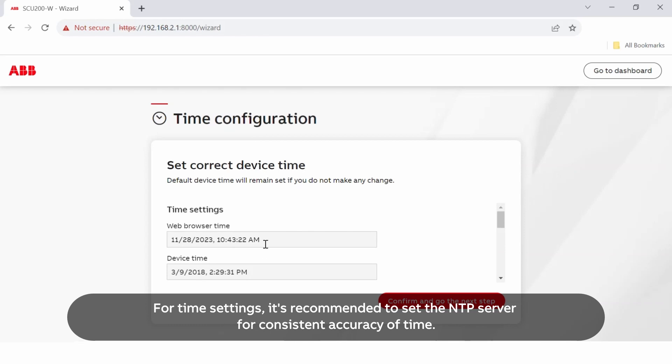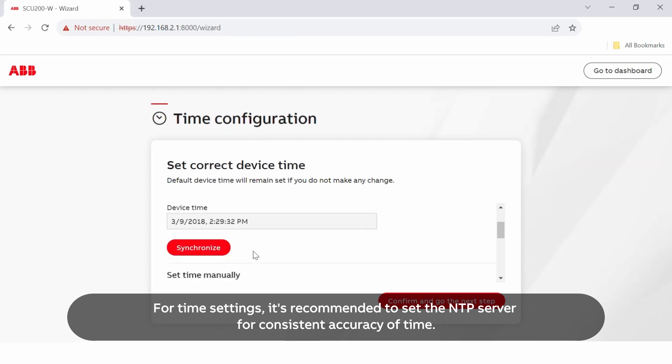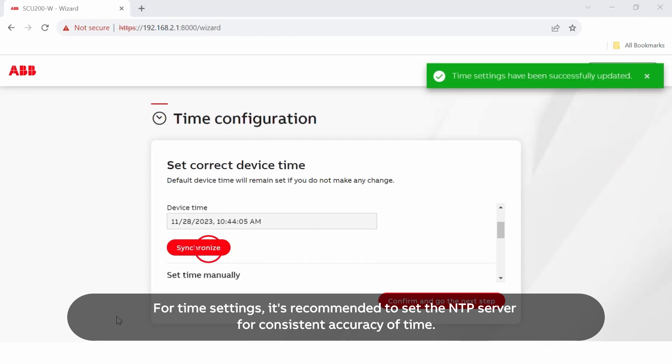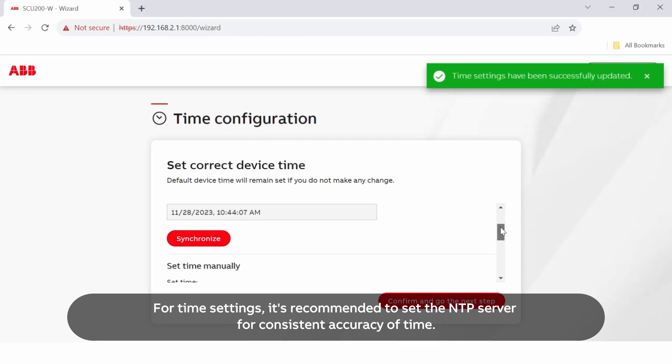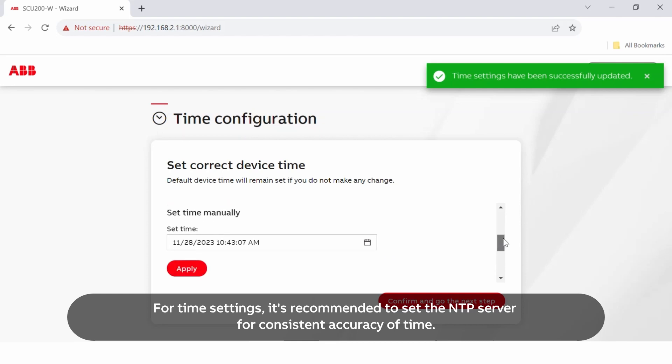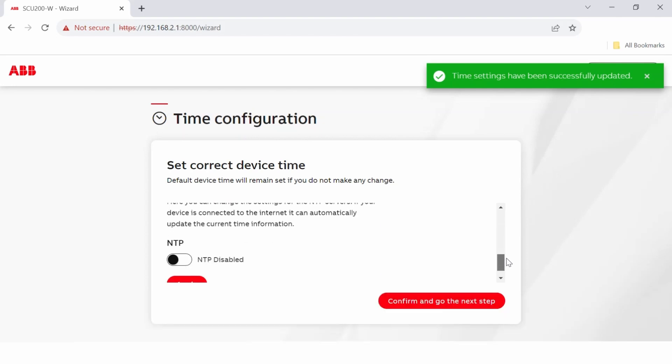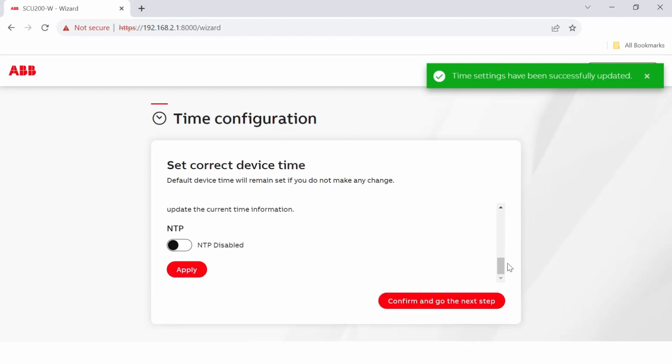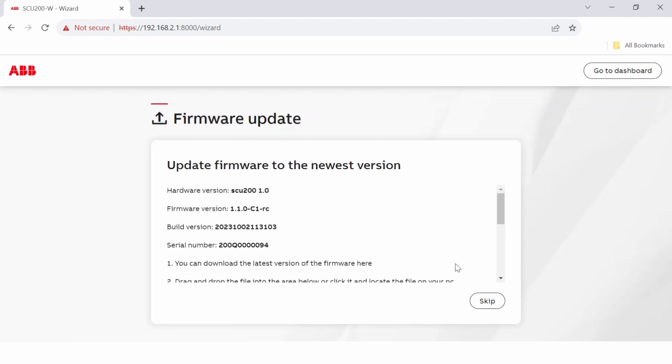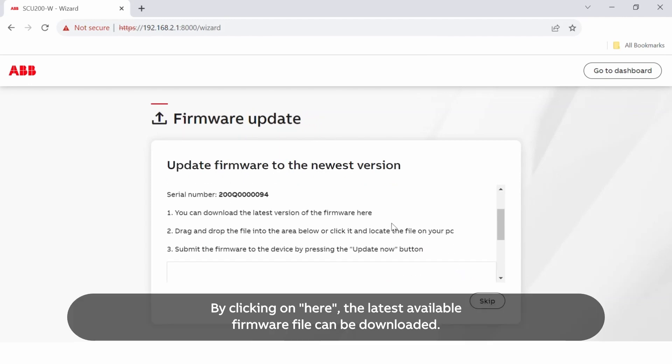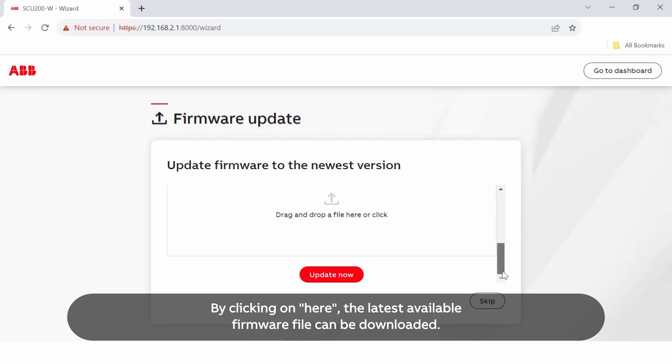For time settings, it's recommended to set the NTP server for consistent accuracy of time. By clicking here, the latest available firmware file can be downloaded.